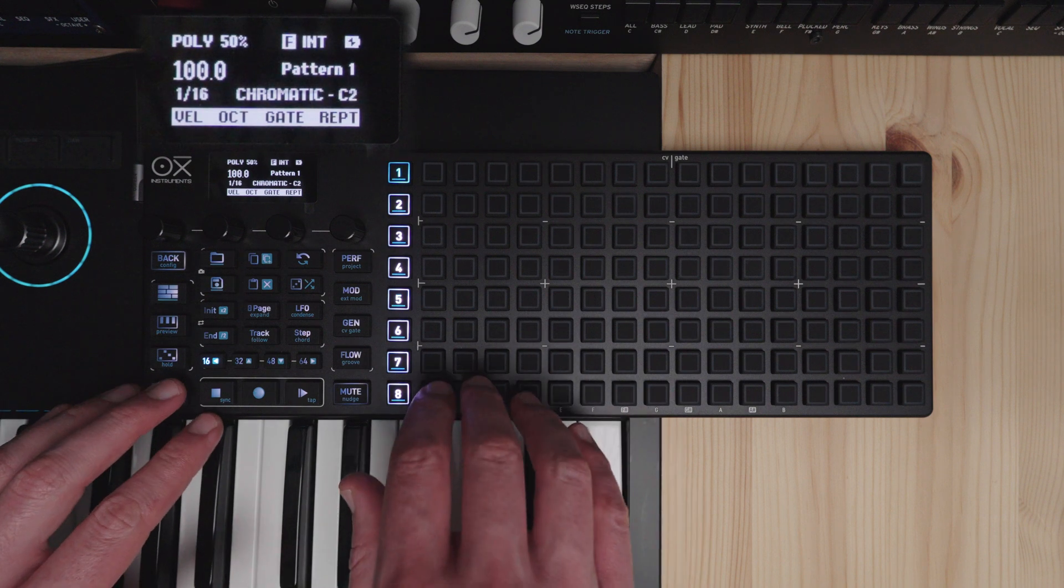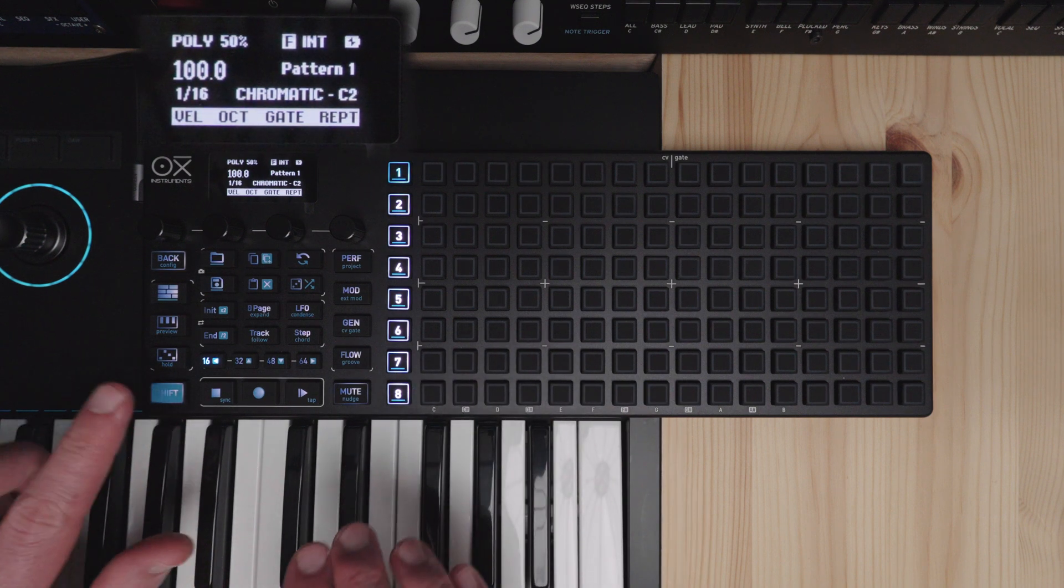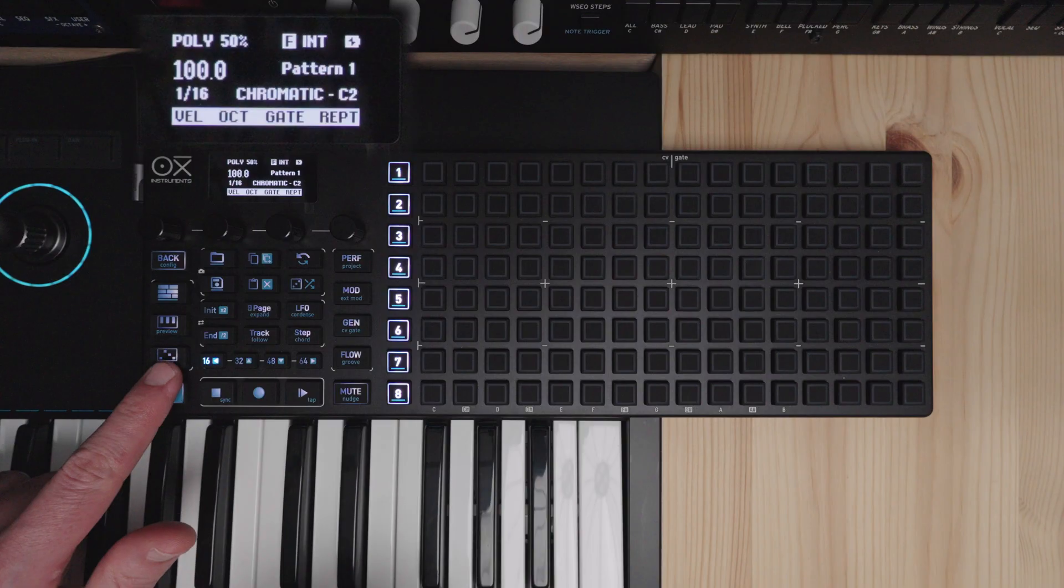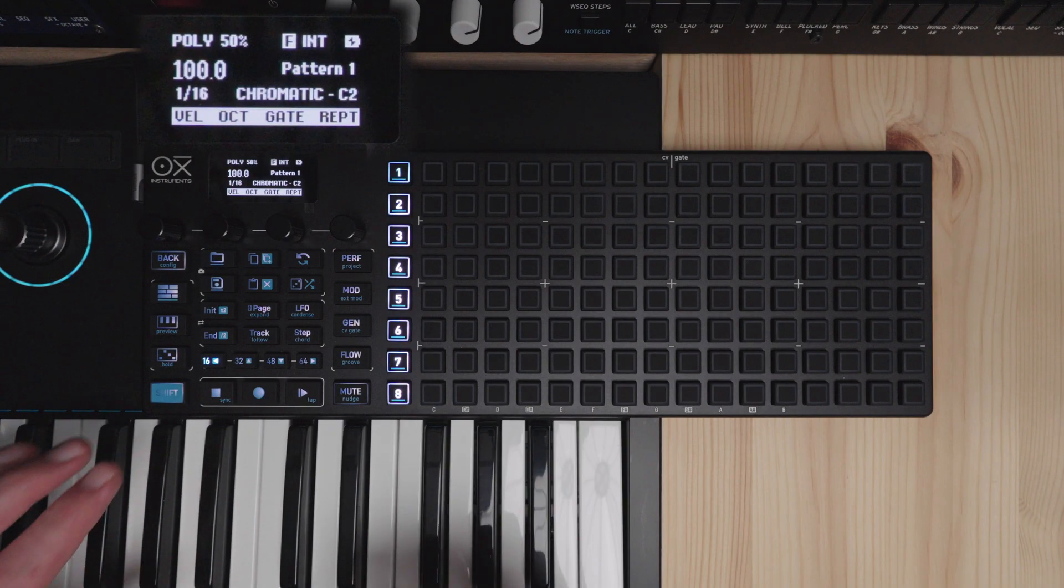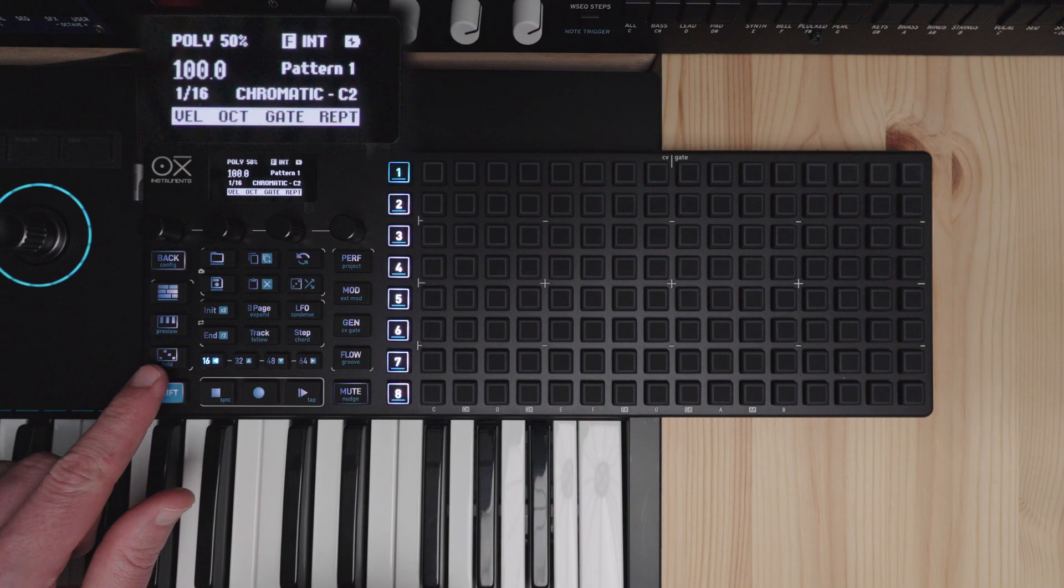Hey, it's Alexi and in this video we are taking a look at the arpeggiator in the Oxy 1 Mark II. I have a few different types of arpeggiators here.